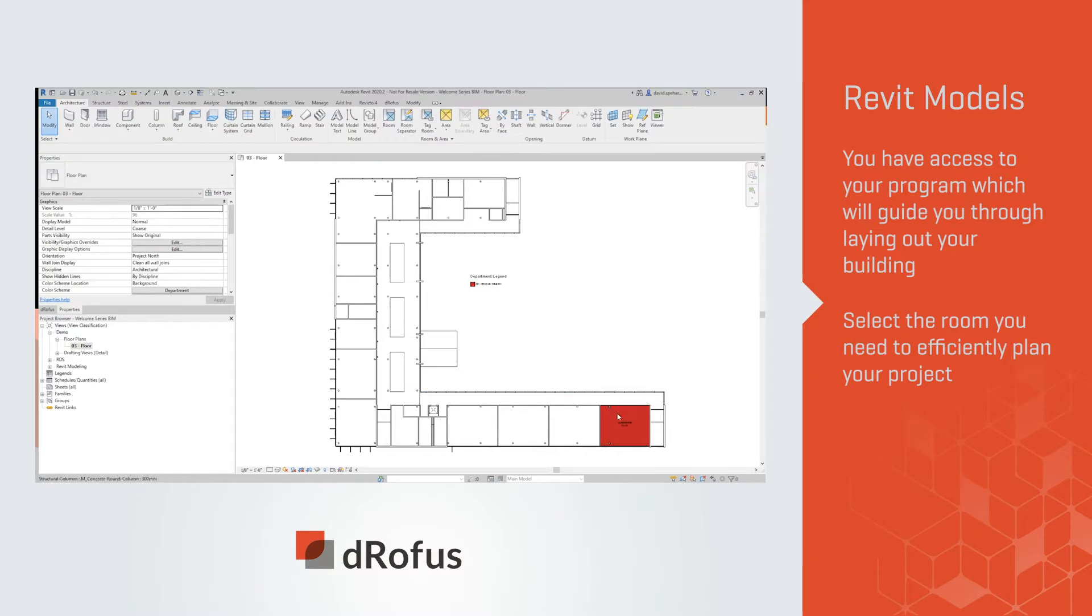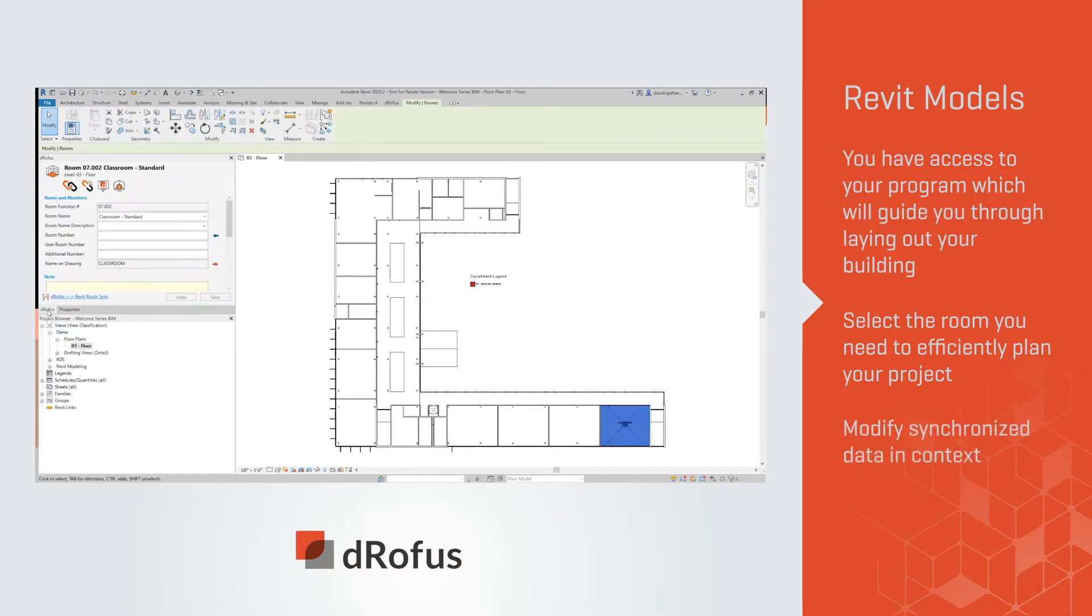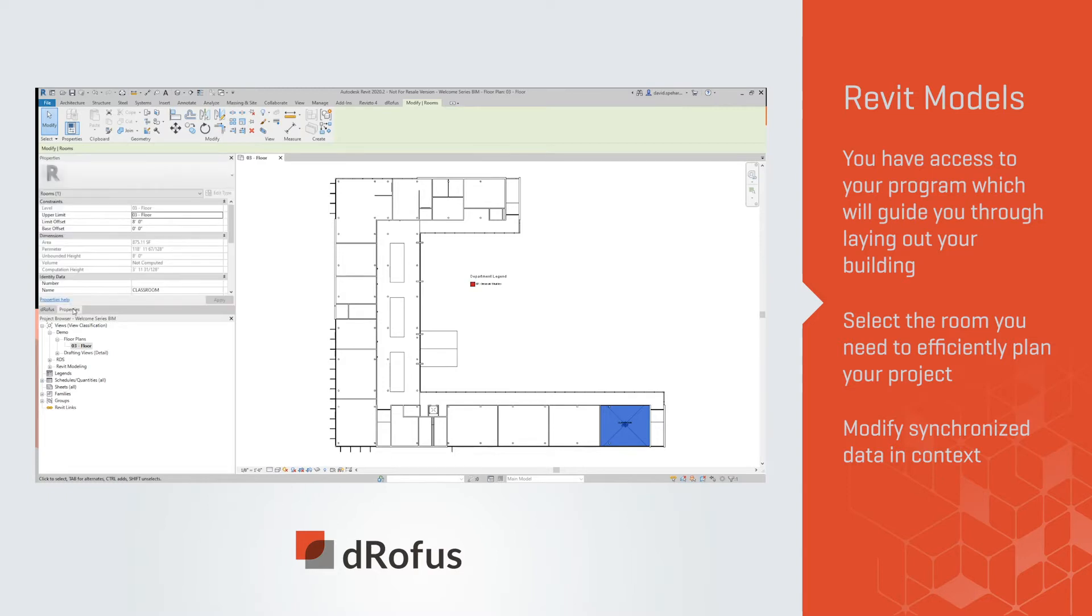Next, you'll use our dRofus panel to modify synchronized data in context. Our bi-directional data link lets you choose what information you want to connect, and our color-coded arrows let you see the data flow.